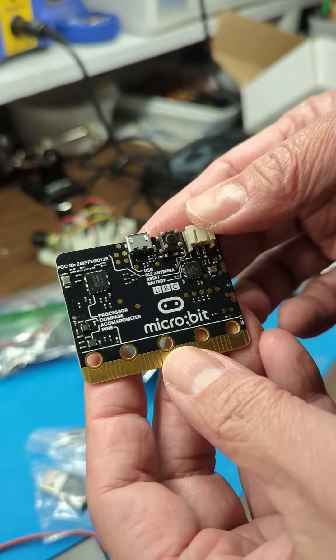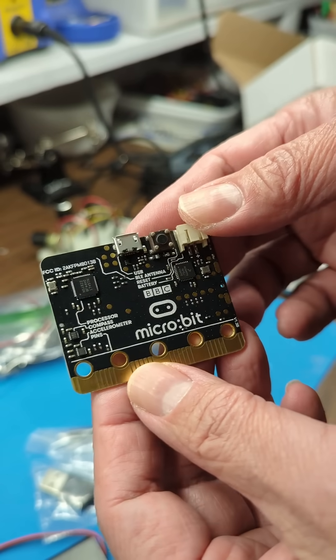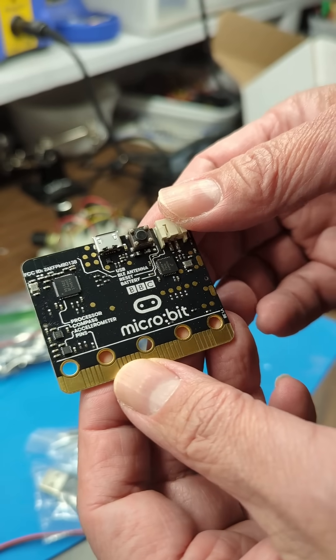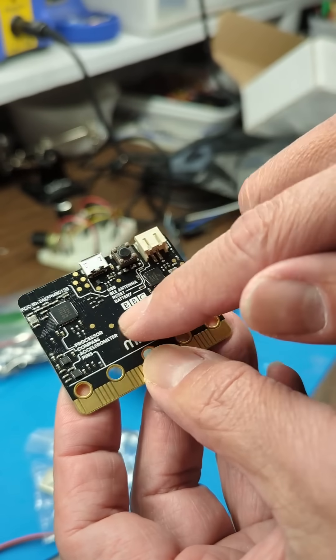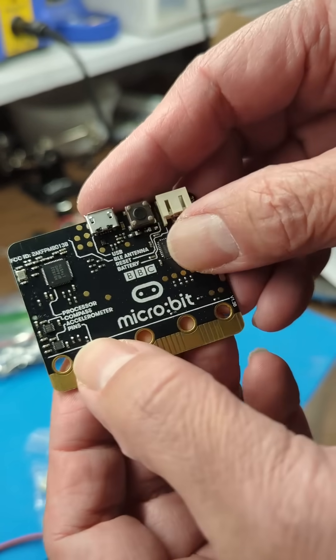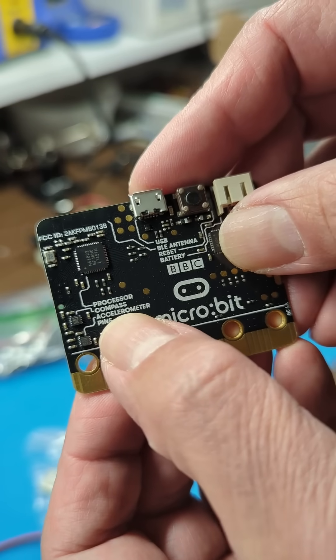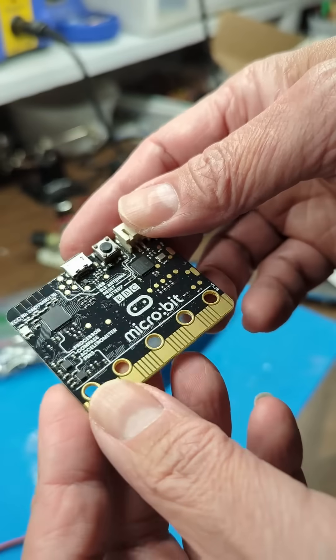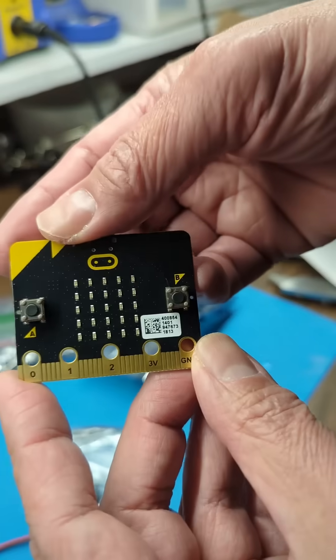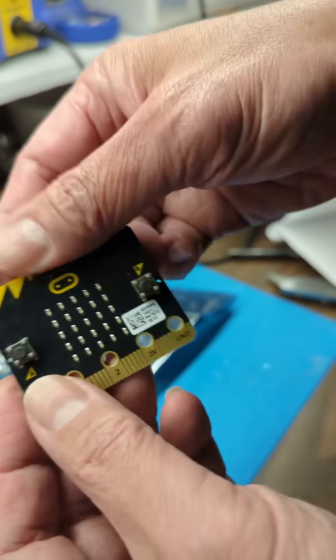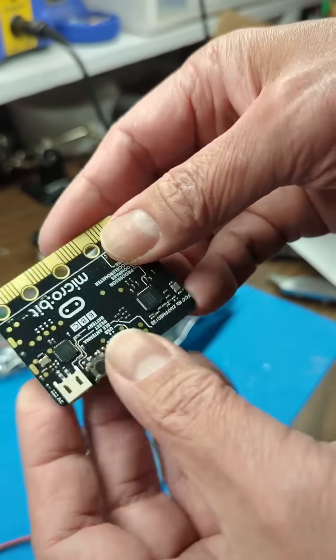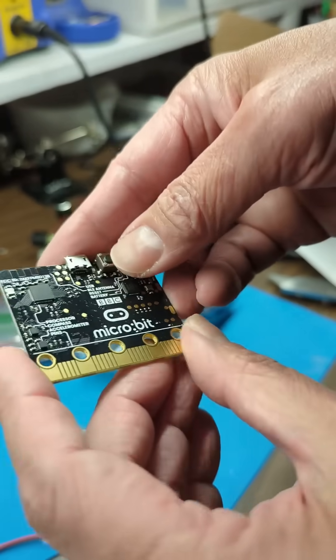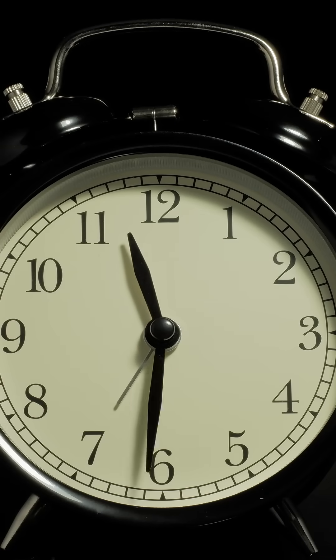It runs MicroPython, which is my current favorite language, and it has all kinds of sensors including an accelerometer and a compass. So this is a little thing. On the other side it has a whole bunch of LED displays too, two buttons. So I think it'll be a lot of fun to play with.